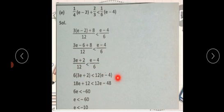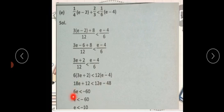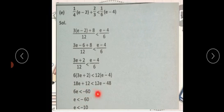Solve کریں گے: 18e + 12 < 12e - 48۔ 18e - 12e = 6e، تو 6e < -48 - 12 = -60۔ اب e دیکھیں — ہمارے پاس negative constant آ رہا ہے لیکن یہ e سے multiply نہیں ہو رہا، تو inequality کا sign change نہیں کرے گا۔ ہمارے پاس simple answer آ جائے گا: e < -10۔